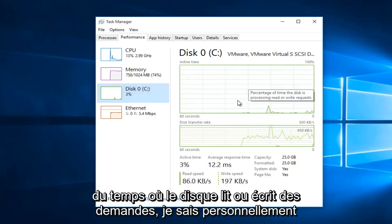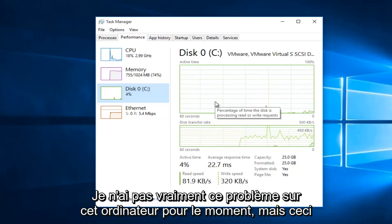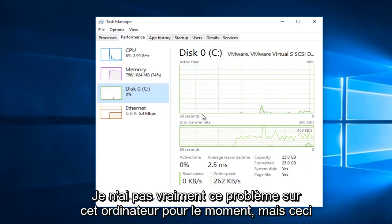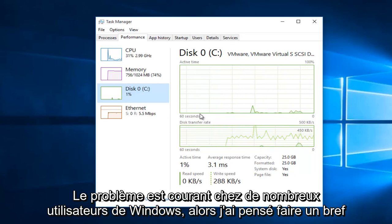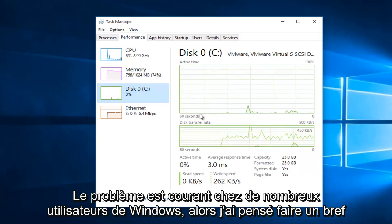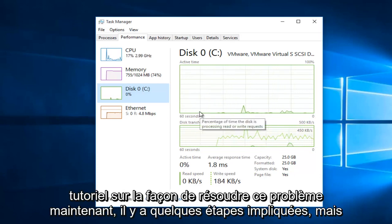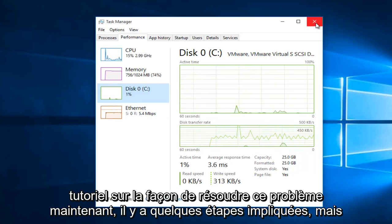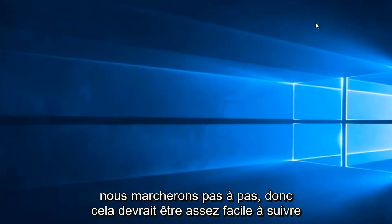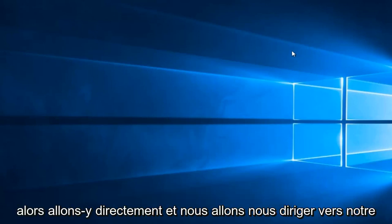So personally, I'm not really having this issue on this computer at this moment. However, this issue is common among a lot of Windows users. So I thought I would do a brief tutorial of how to resolve this issue. Now, there are a few steps involved, but we will be walking through step by step, so it should be fairly easy to follow along.